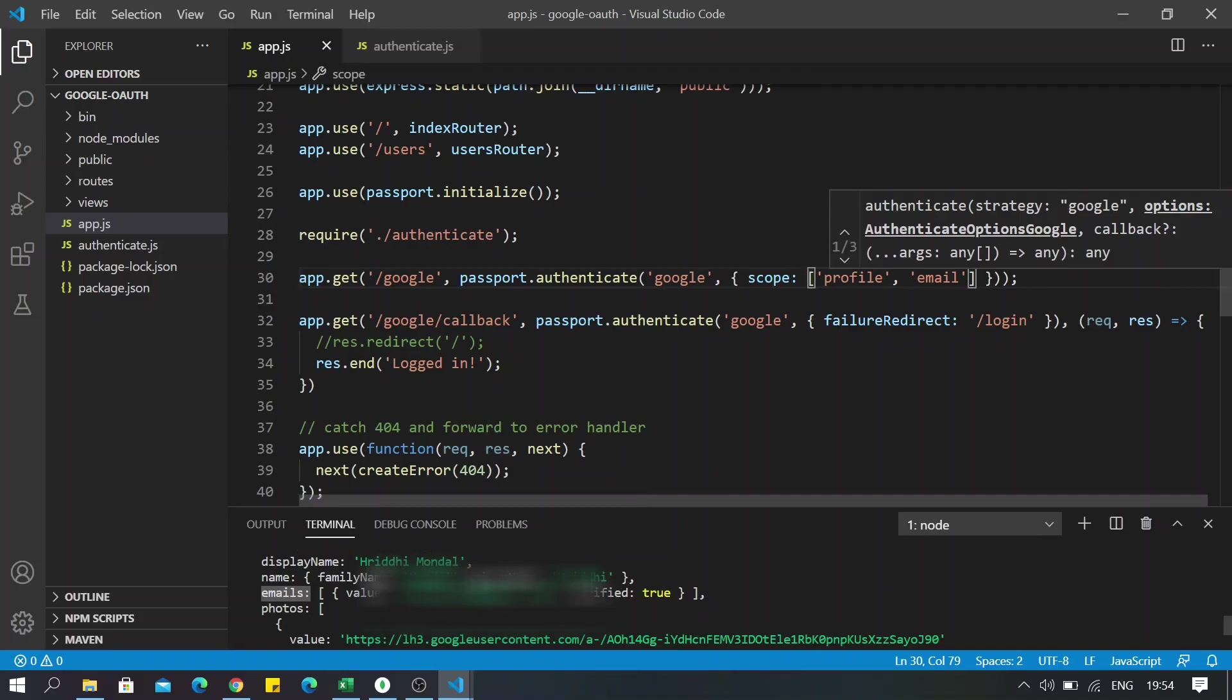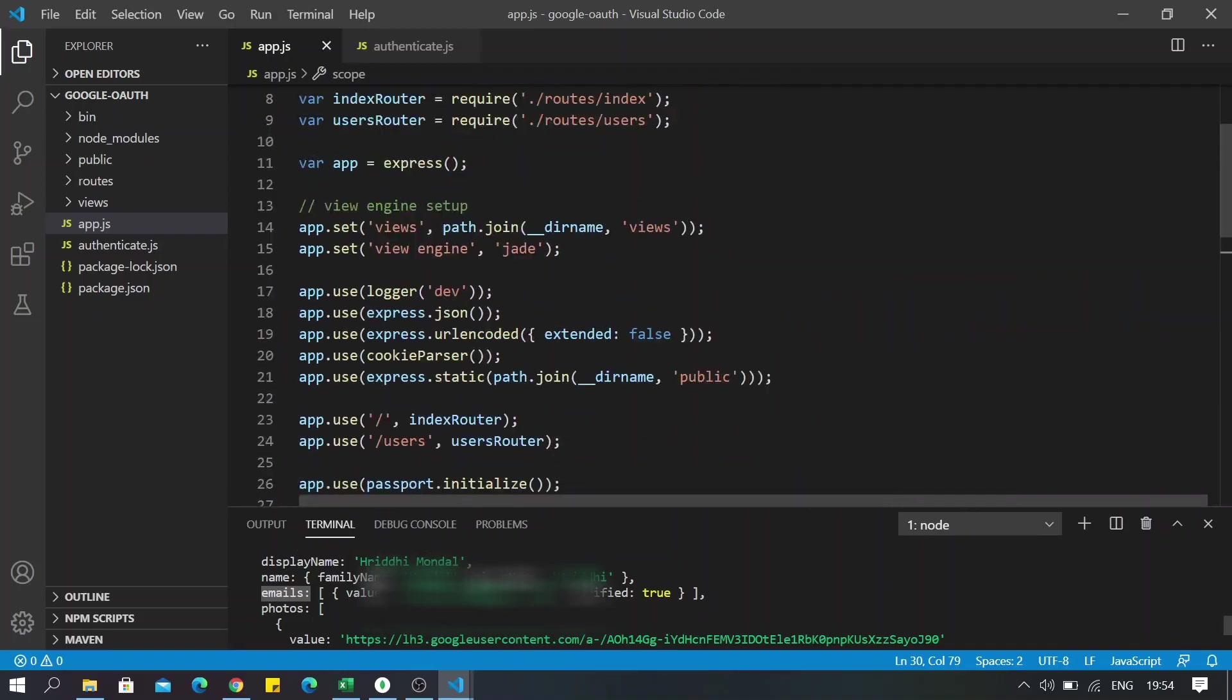Okay, so that was all. In my coming video, I will be implementing JSON web tokens and do a token-based authentication with this. So stay tuned for that if you want to implement token-based authentication. I will also be uploading the code for this on GitHub. And yeah, thanks for watching.